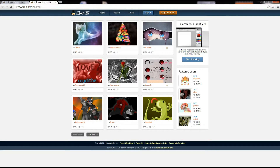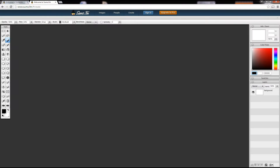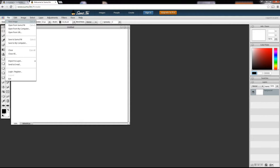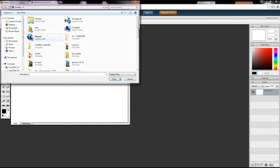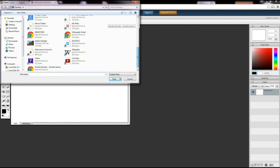First, I'm going to start by going to Sumo FM. Click on Start Drawing. Next, I go to File and then Open from my computer. I'm going to select an image off of my computer. We'll use this example.